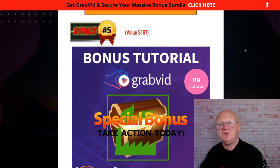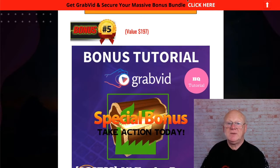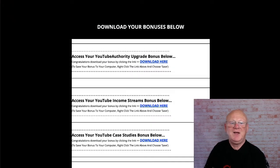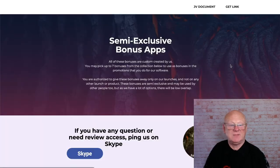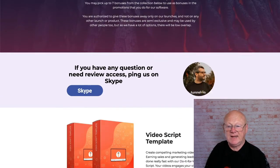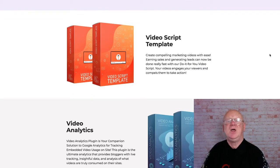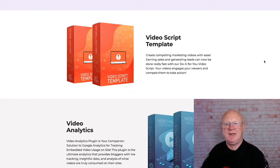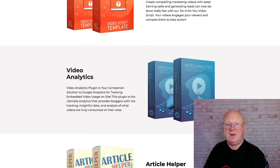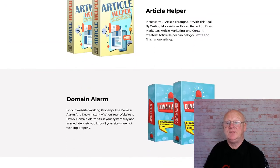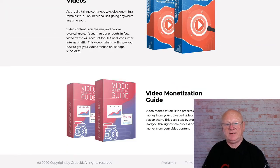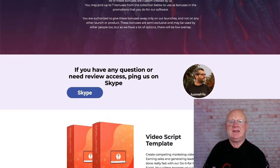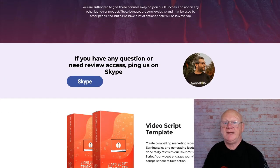Then you've got the special member bonuses and extra vendor bonuses. On my download page all the downloads are there, along with Jono's access links, and at the bottom you can access your vendor bonuses. The vendor bonuses include the Video Script Template, Video Analytics, Article Helper, Domain Alarm, Price Wars, Rank Your Videos, and Video Monetization Guide - you can pause the video at any time to read each one.